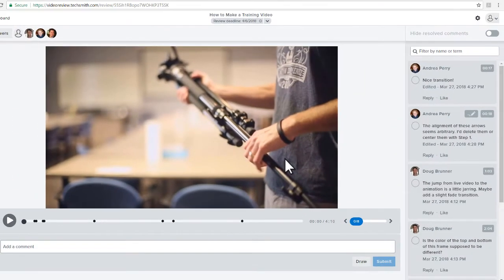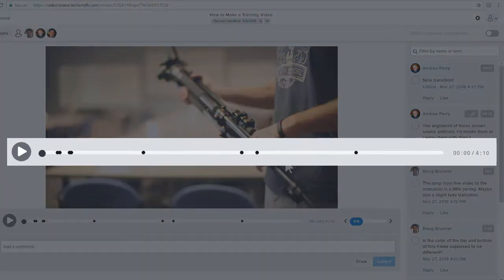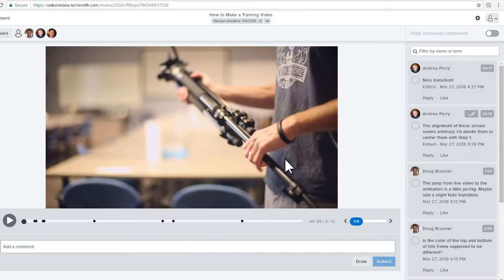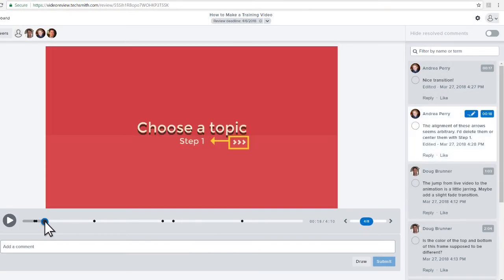After you receive feedback, use TechSmith Video Review as a guide to help you improve your video. Each comment is indicated by a marker on the timeline. Click a marker to jump to it in the video and highlight it in the comments panel.